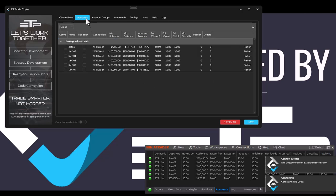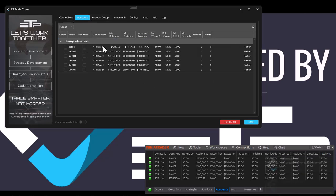If I go inside of my accounts, you can see that I've got my live account and I've got my Sim 1, 2, 3, 4, and 5.